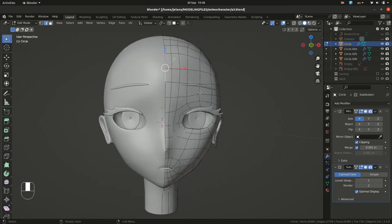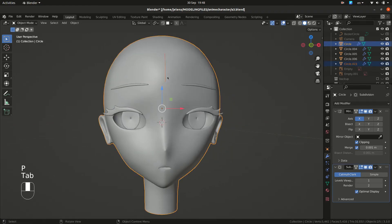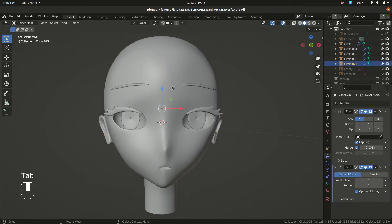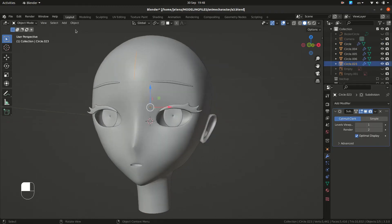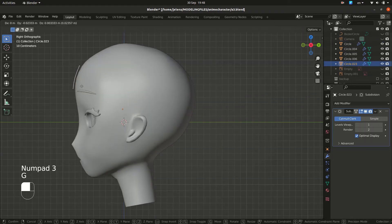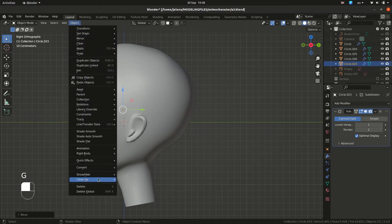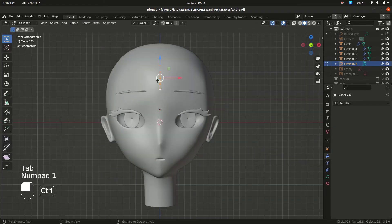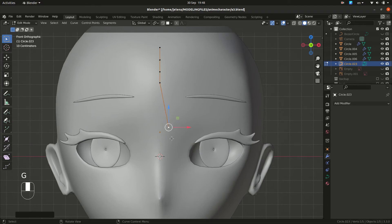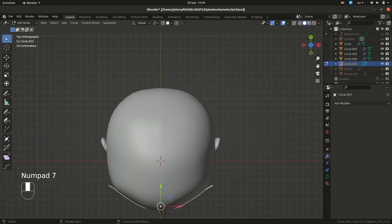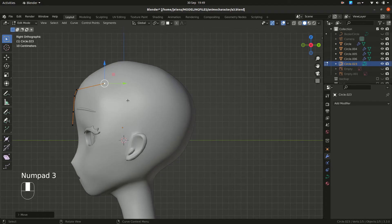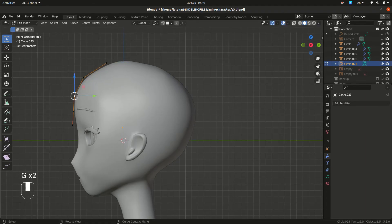We are going to select edges and duplicate them. So P separates selection and from this part, we are going to convert this to curve. So now we have curve here. We are going to move vertices and adjust the way we want. So something that's going to follow our shape.